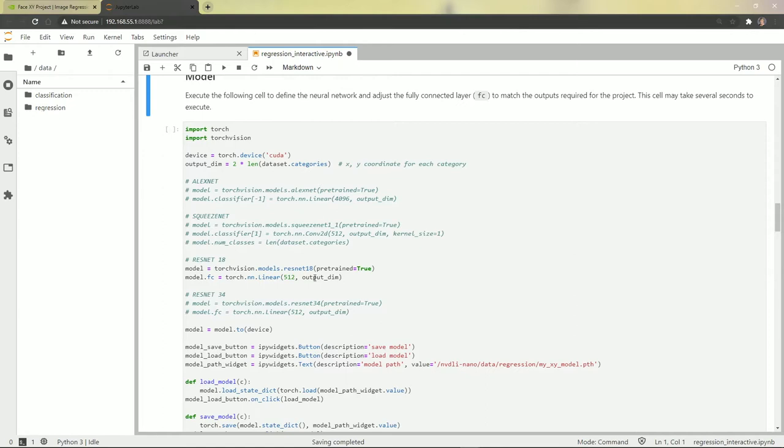And the model, again, we can choose from four different models. ResNet is set up already for us, but we could uncomment one of these other models and use it instead and comment this one out.